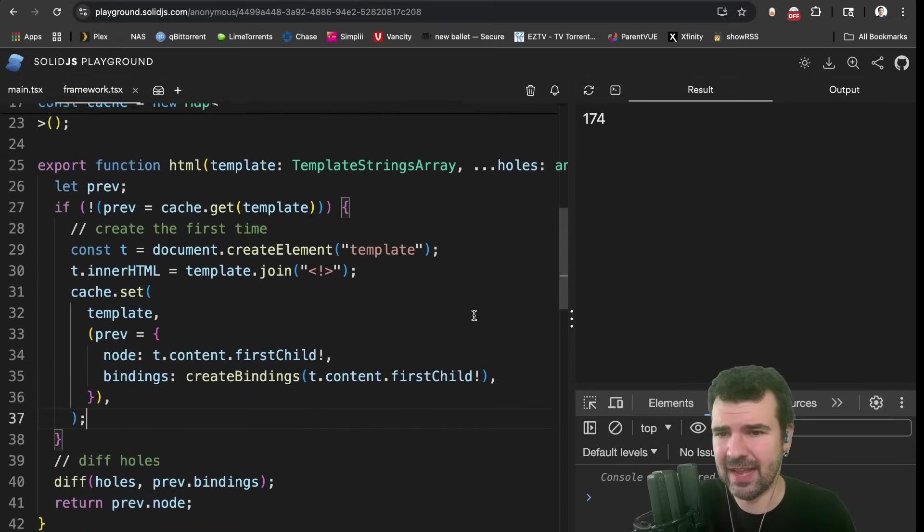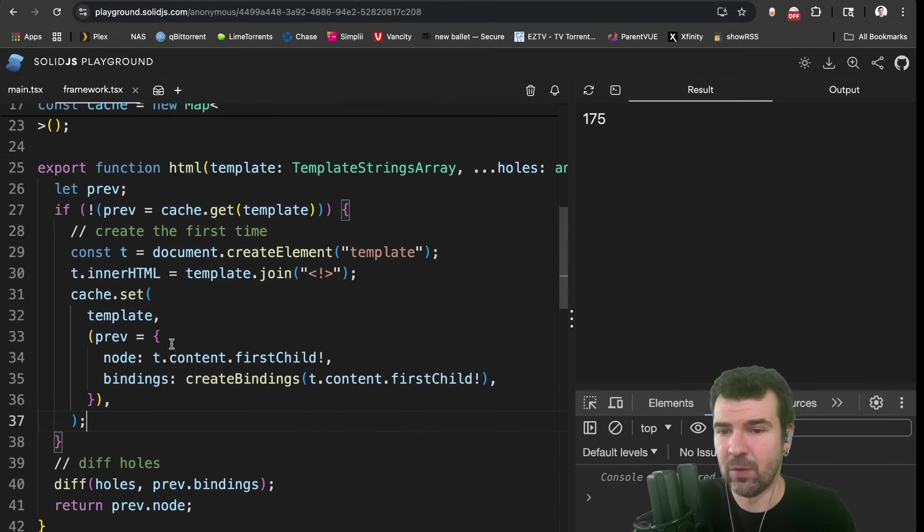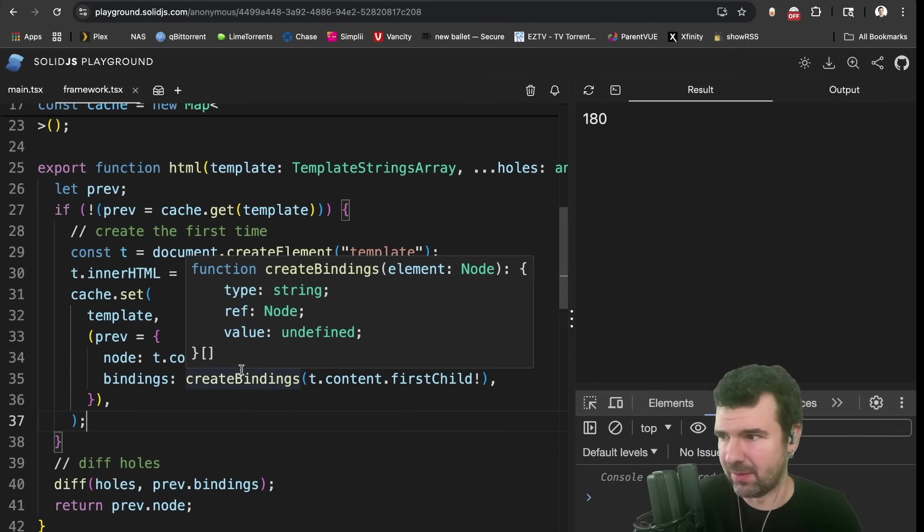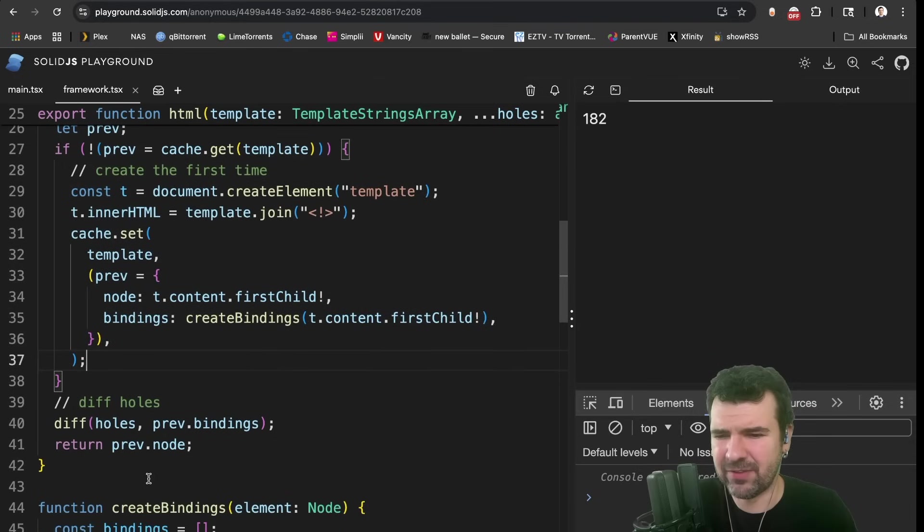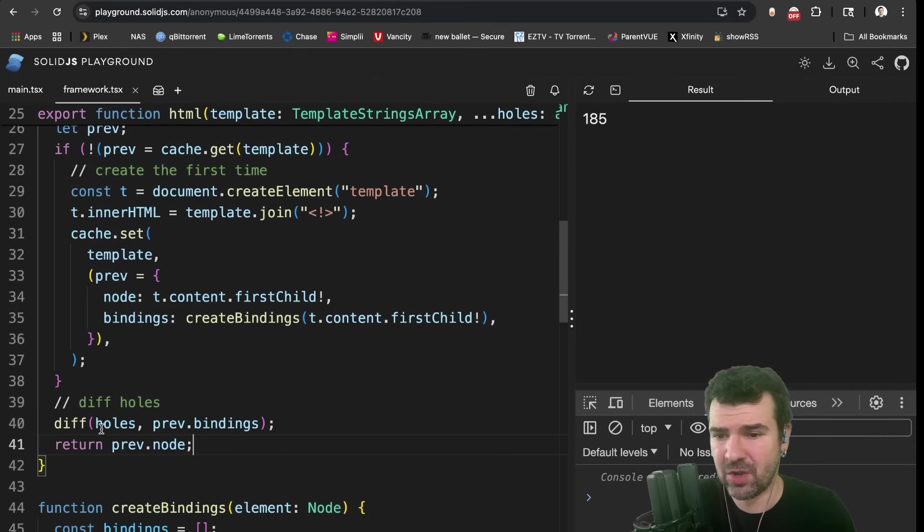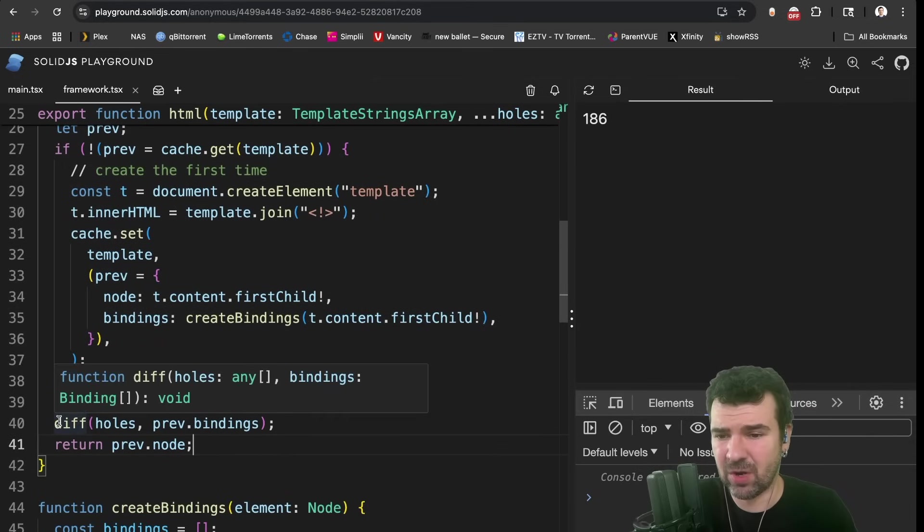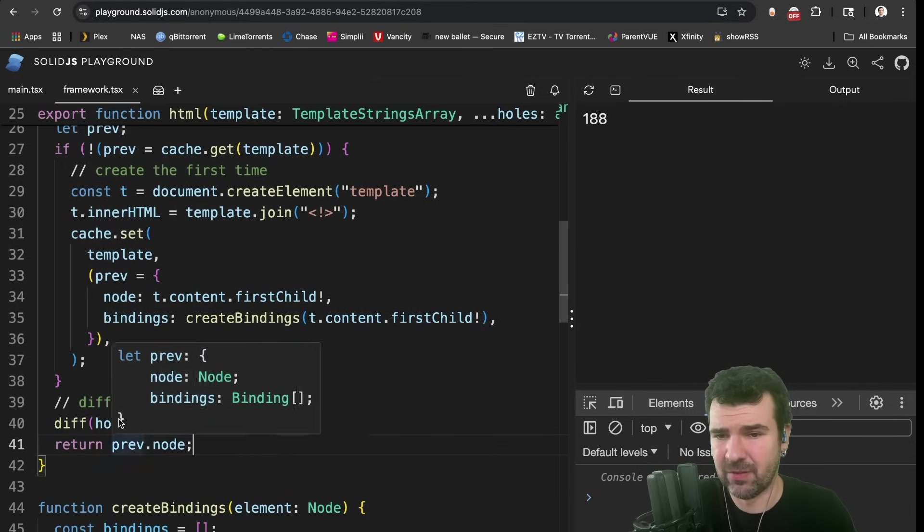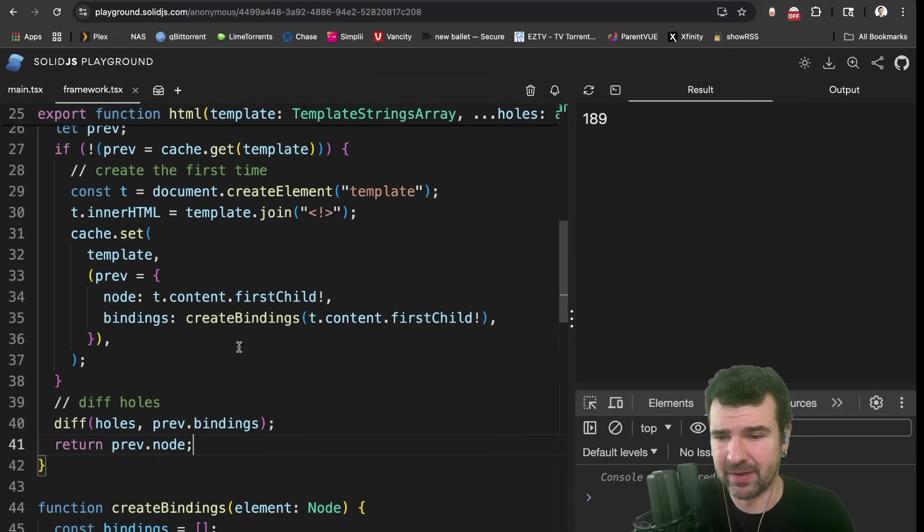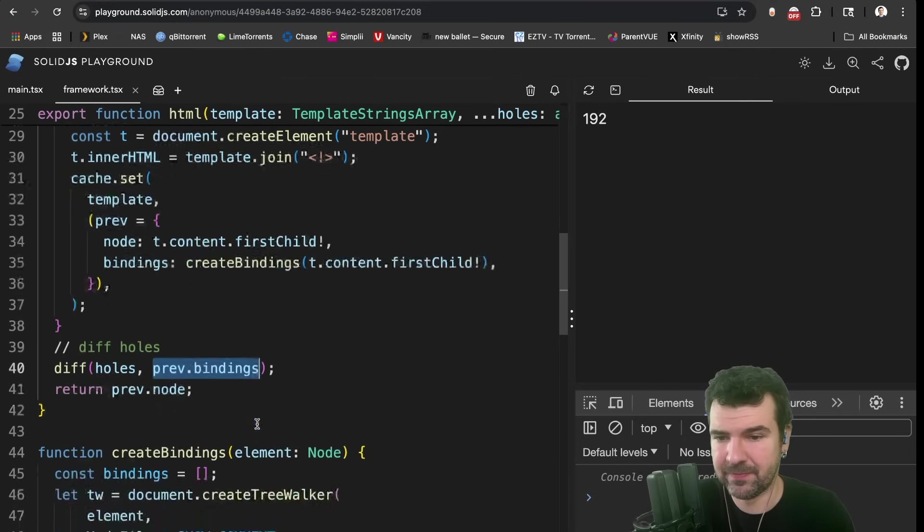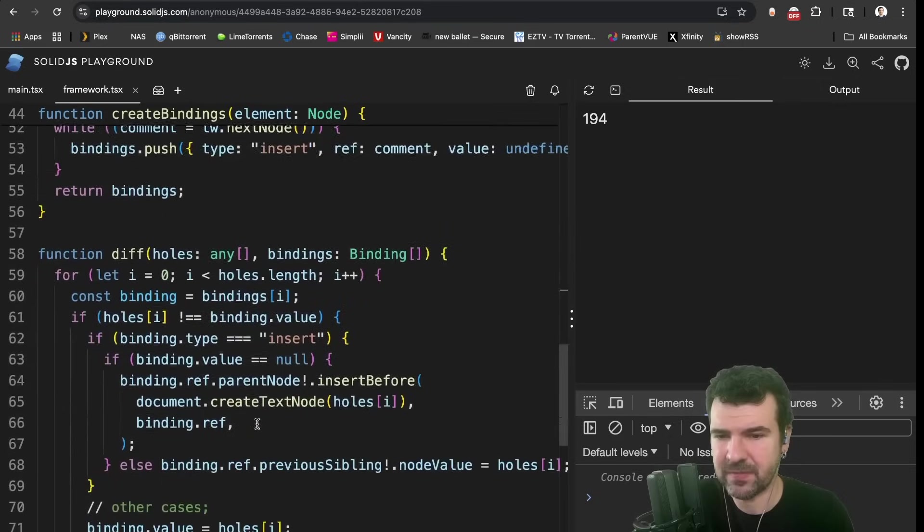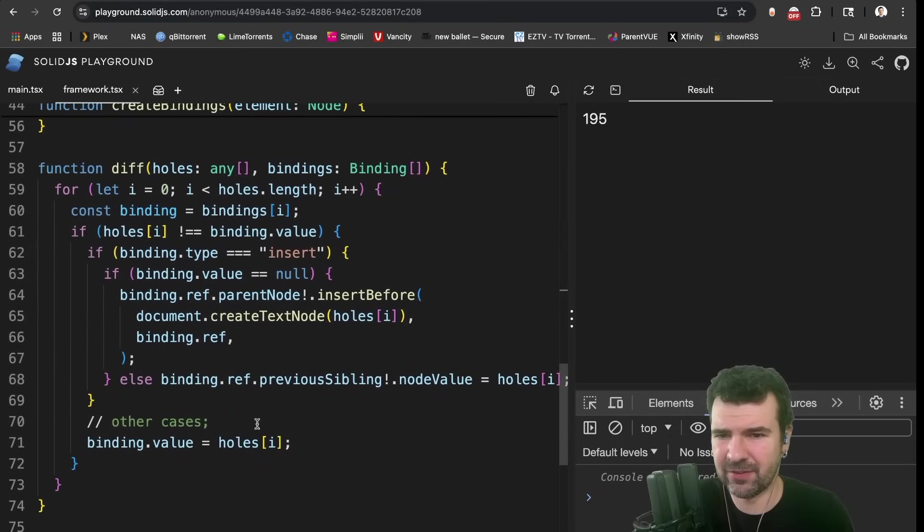There'd be different types of checks here. But in our case, we have an insert type that I've defined, which references that comment node that we put in and has a value of undefined initially. It won't have a value of undefined for long, but this at least lets us initiate the bindings. So now, the first time we run our template literal function, we do all this processing, figure out where all the bindings are in the DOM, create our template. And then every subsequent time we do this, we just call the diff function of the holes that come in against the previous bindings.